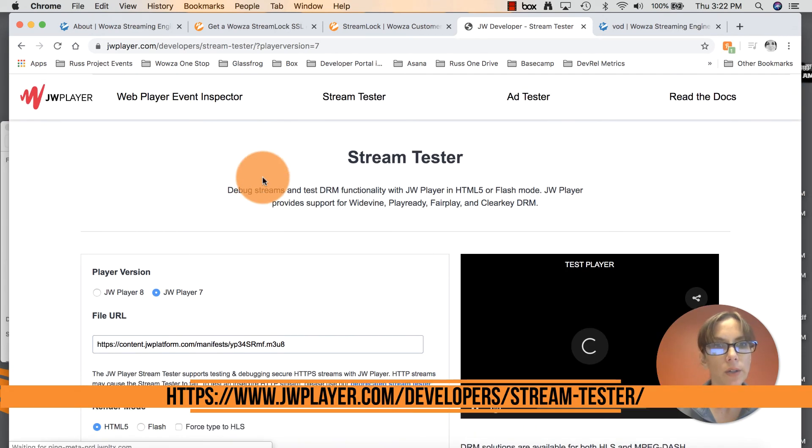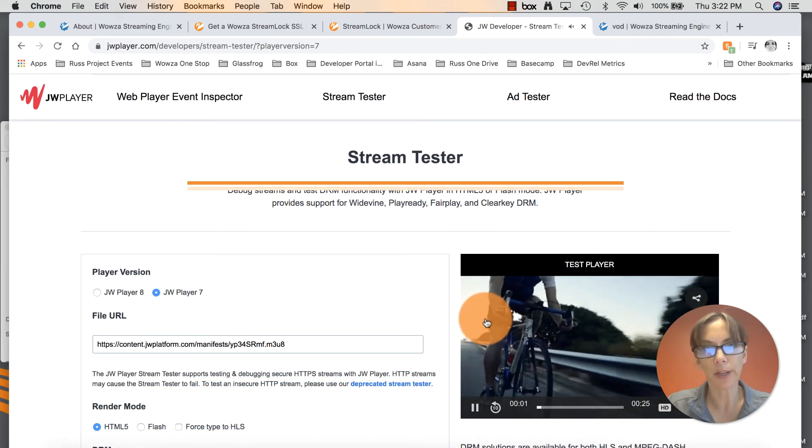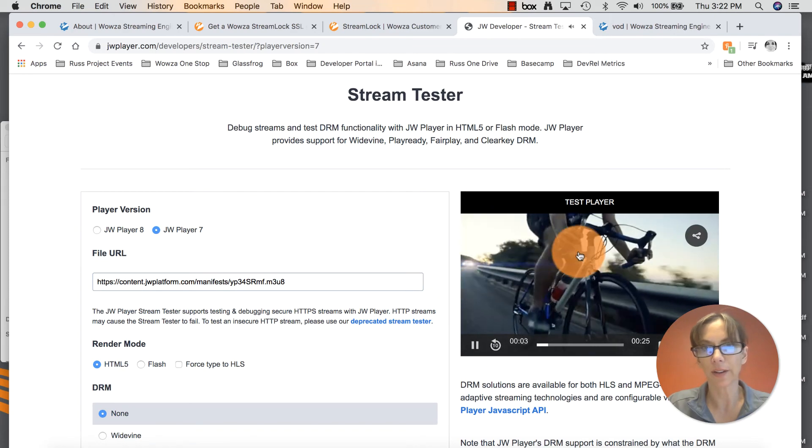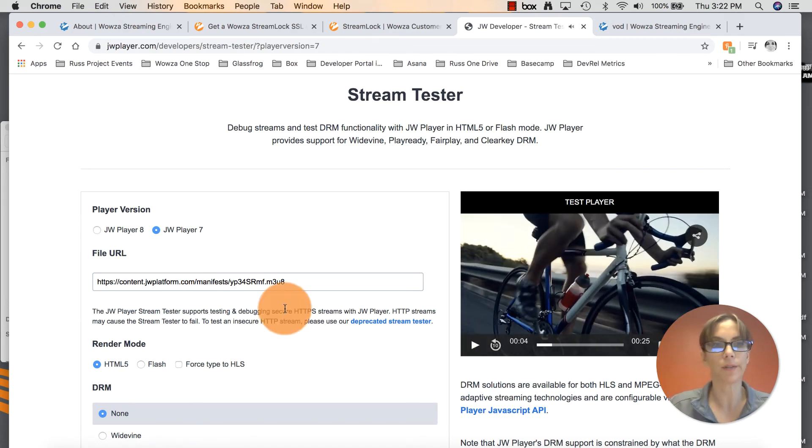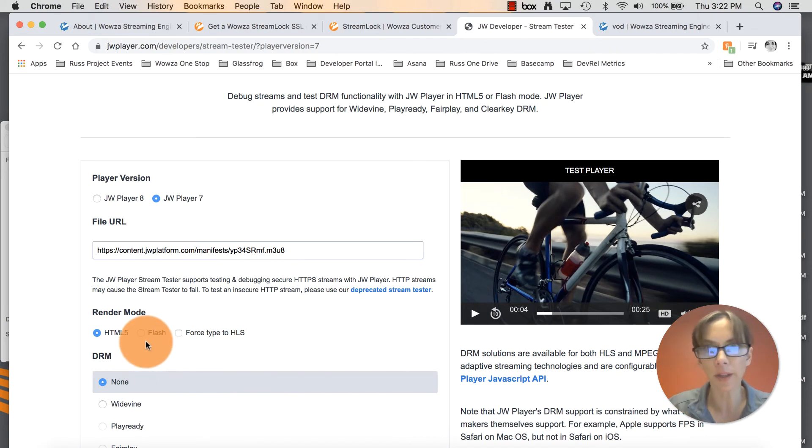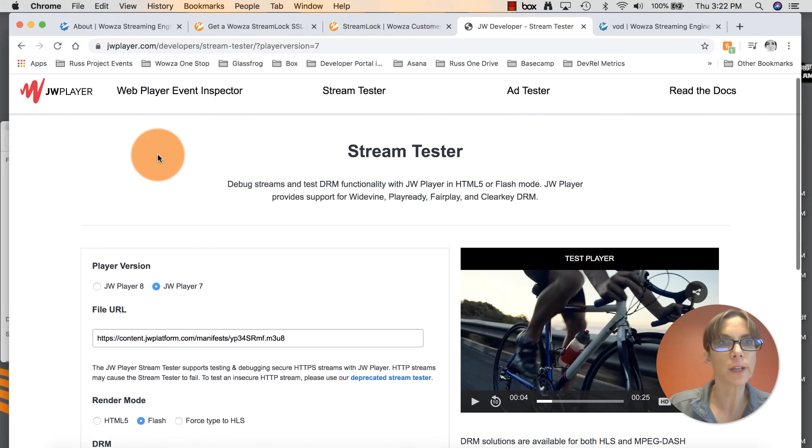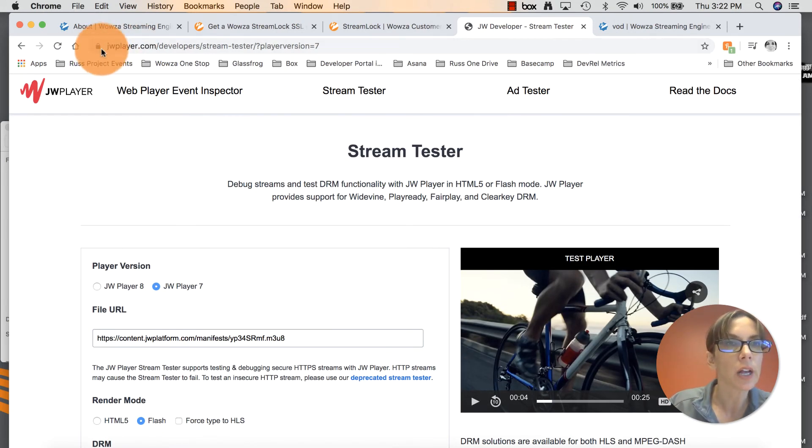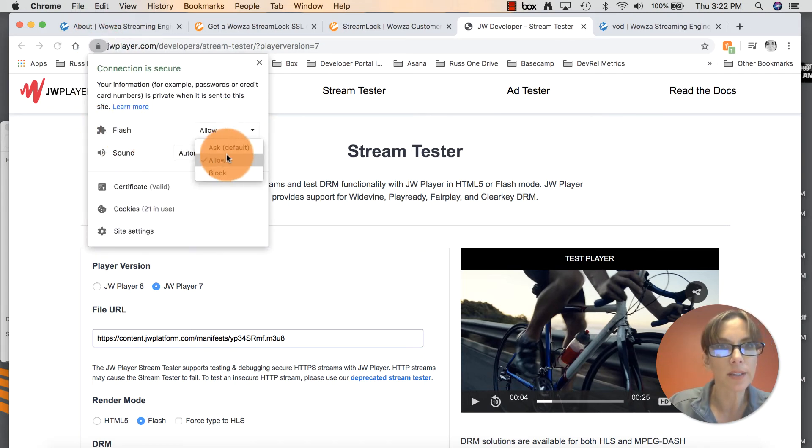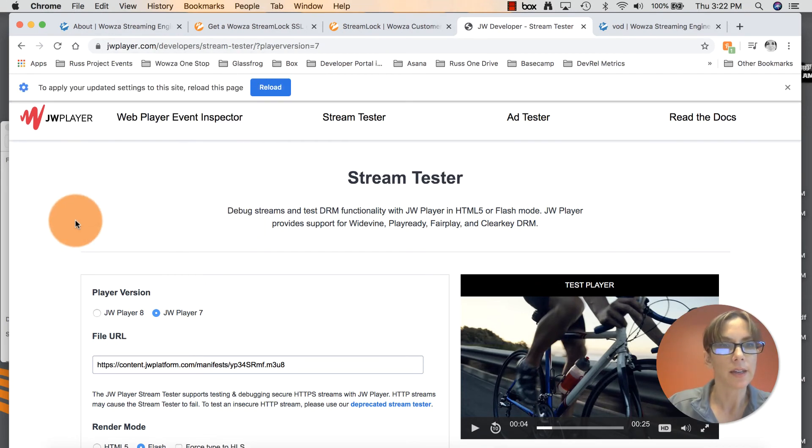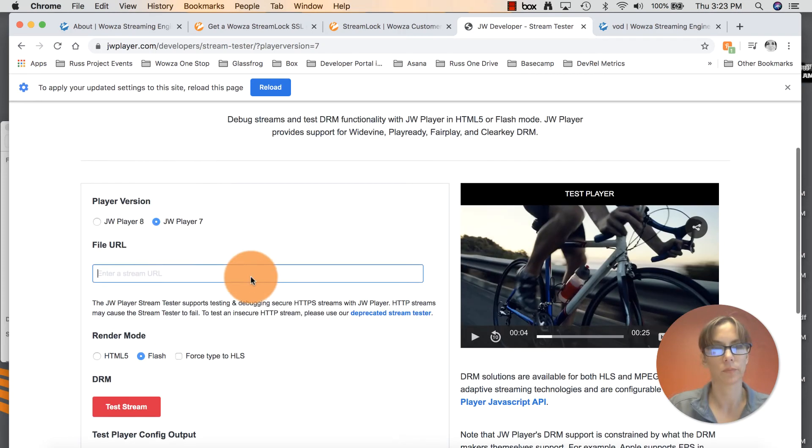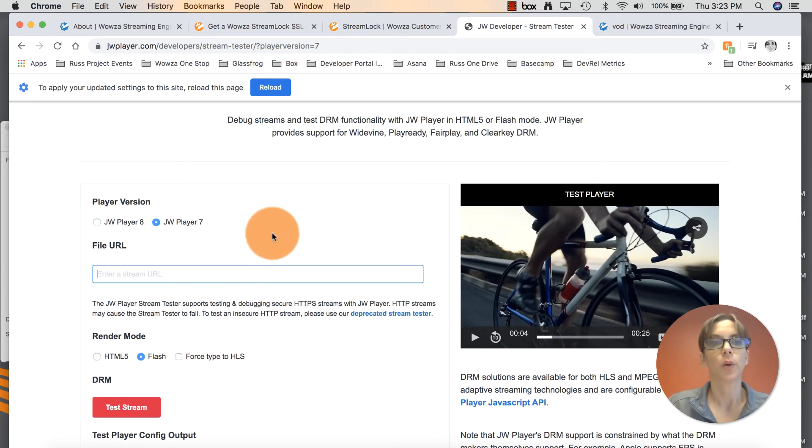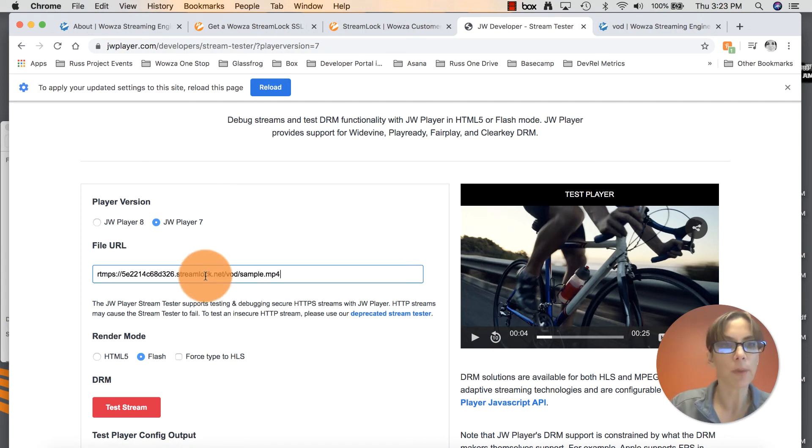And then just to make sure that that StreamLock certificate and that host port are configured correctly, you can go to the JW Player test page here. And what you need to do is click on JW Player 7. They have a test stream. Click JW Player 7. Make sure you click on Flash, because for anything with RTMP, you do need to have a Flash Player. Click on that. And also really quickly everyone, right here in the browser, click on that padlock. Make sure Flash Allow is selected. Get rid of that. Go back down here. JW Player 7 Flash.